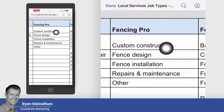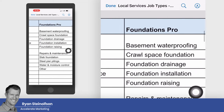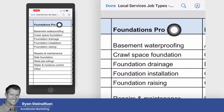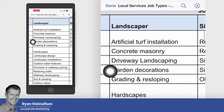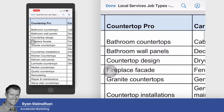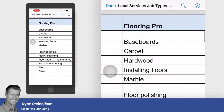Check out all the different job types for fencing pros: custom construction, fence design, fence installation, repairs and maintenance, and other. I would definitely always run 'other' just in case to see how that pans out over time. And there are even more verticals: foundations pro, landscaper, siding pro, countertop pro, carpenter, flooring pro.